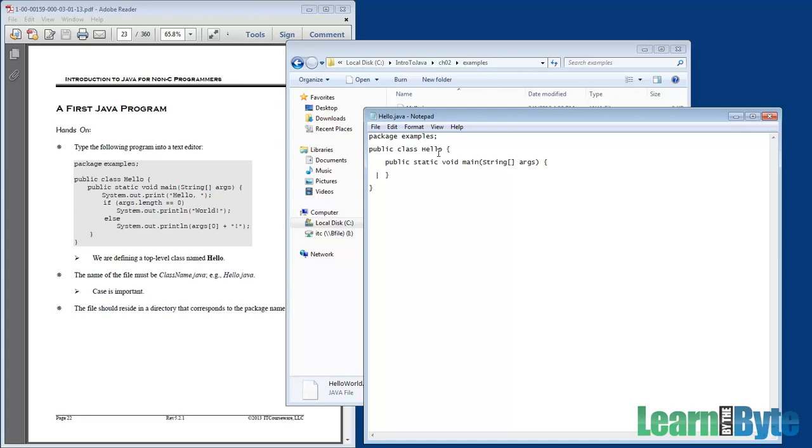And inside of here, I like to indent, and you can use a tab if you want to. I use four spaces. That's just my habit. And indentation isn't a requirement in Java, but it sure is recommended to be able to kind of see the structure of your document.